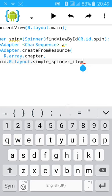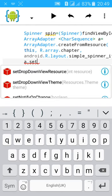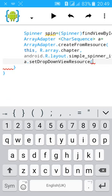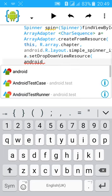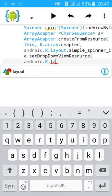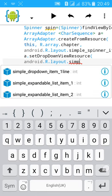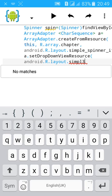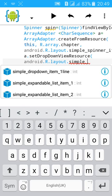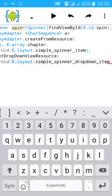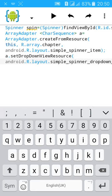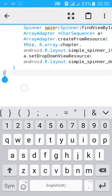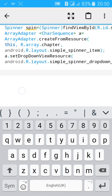Then a.setDropDownViewResource, open bracket, android.R.layout.simple_spinner_dropdown_item. Close the bracket, semicolon.